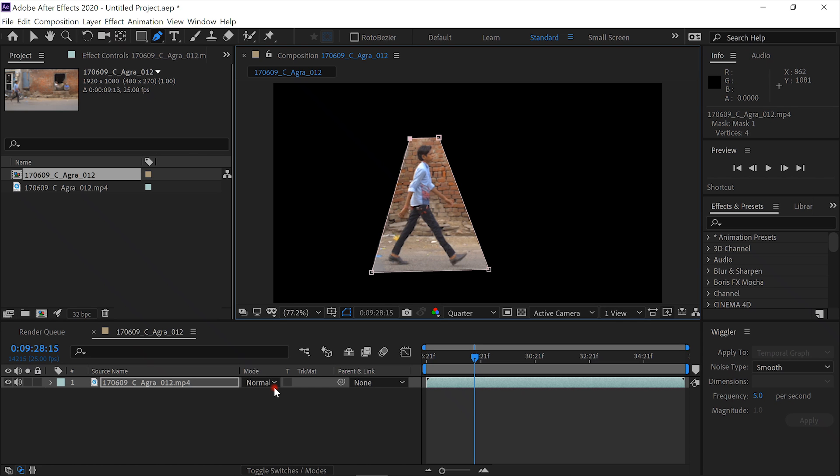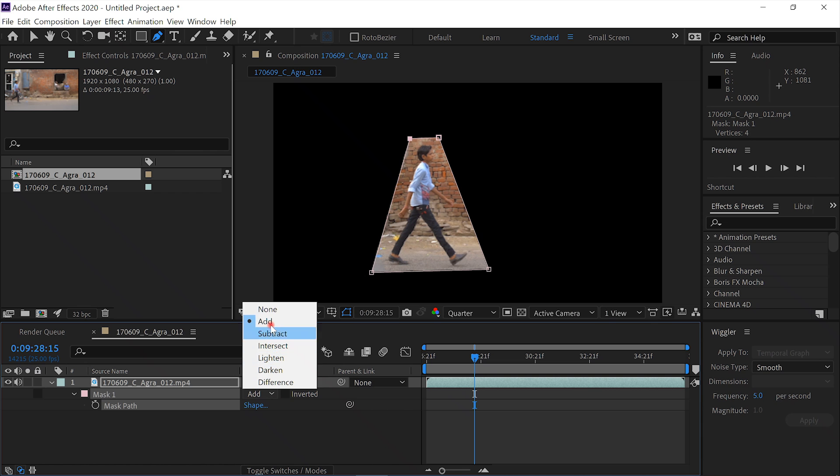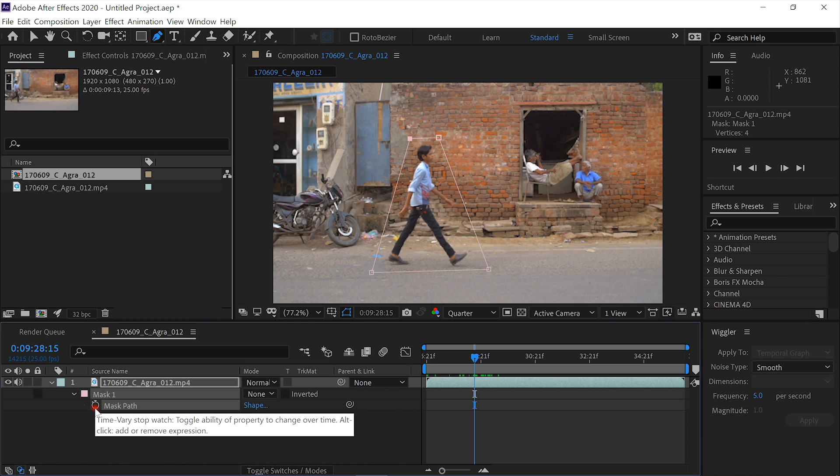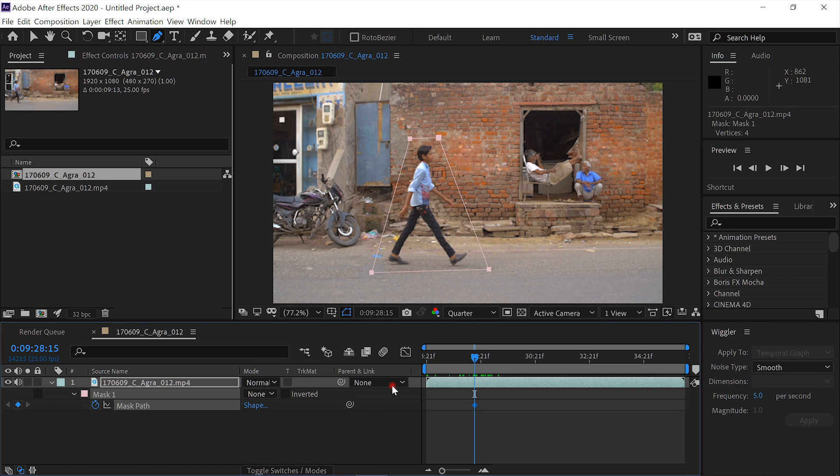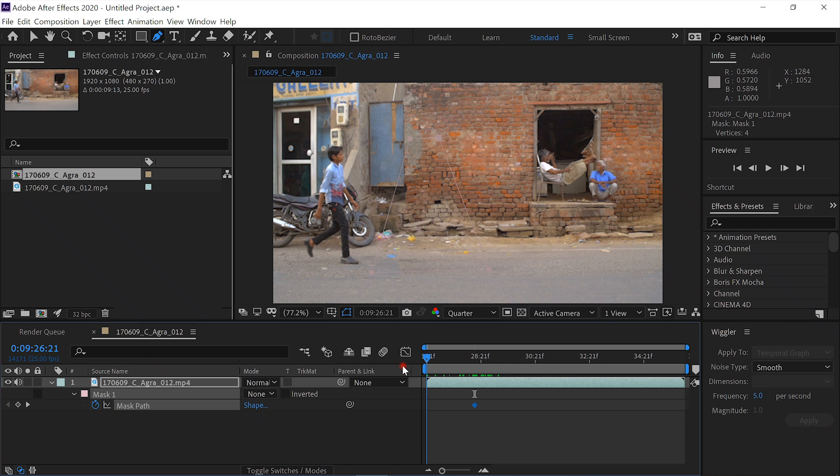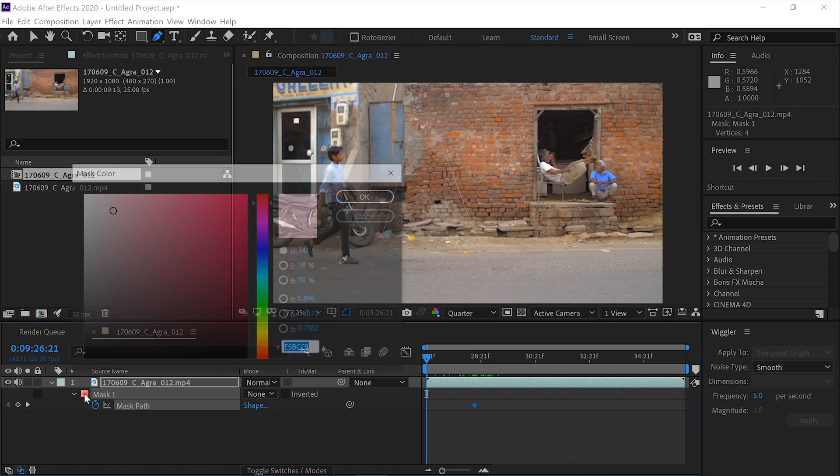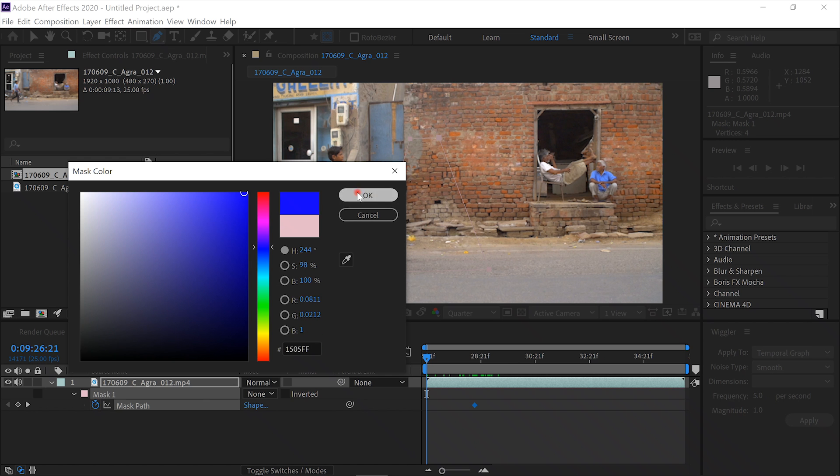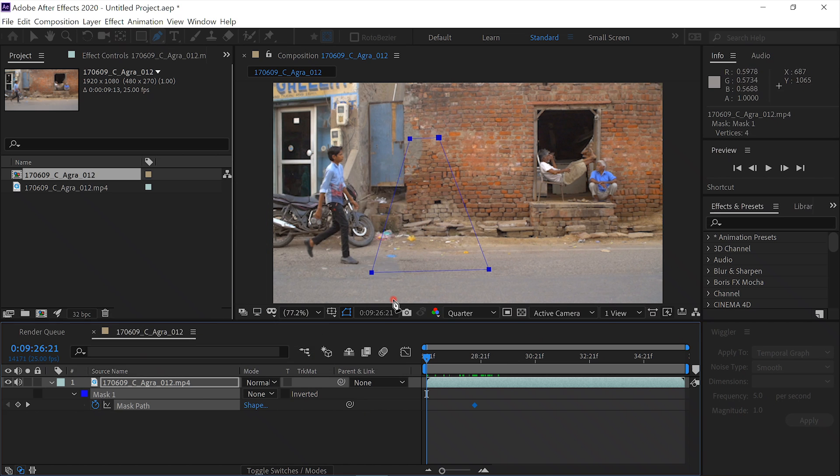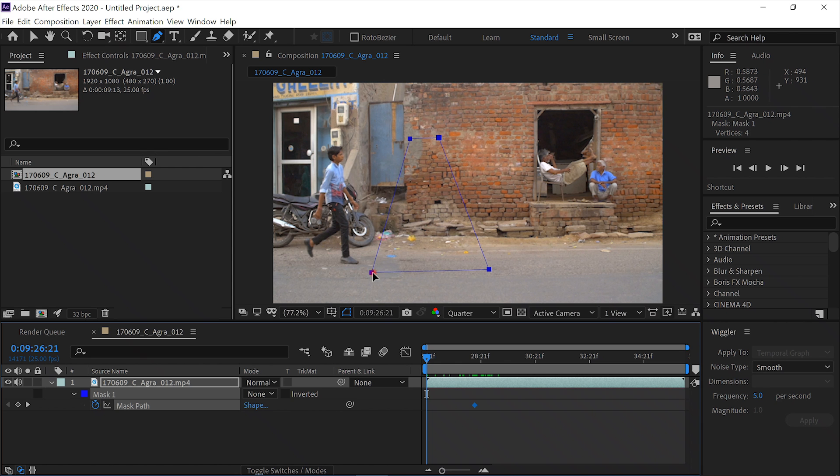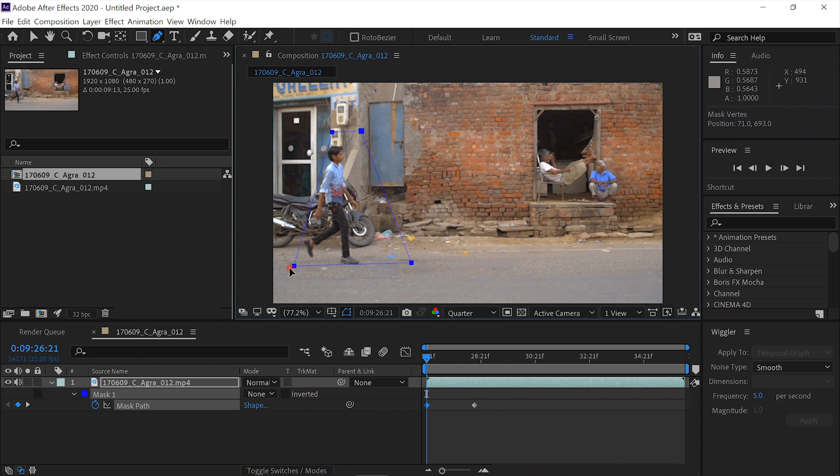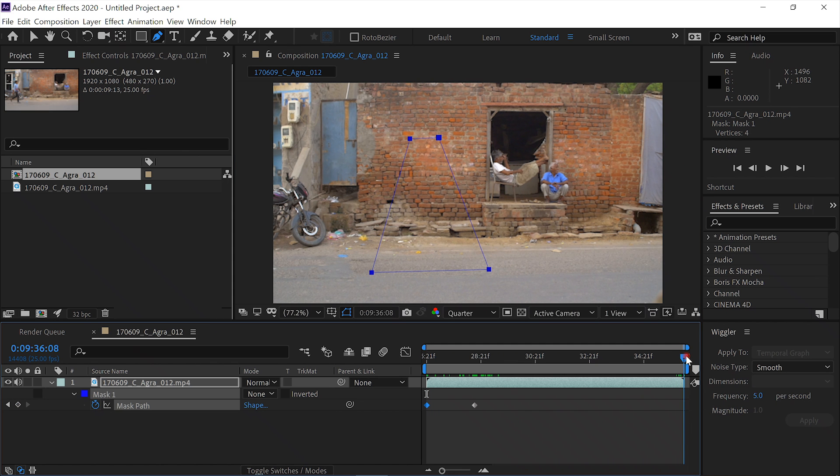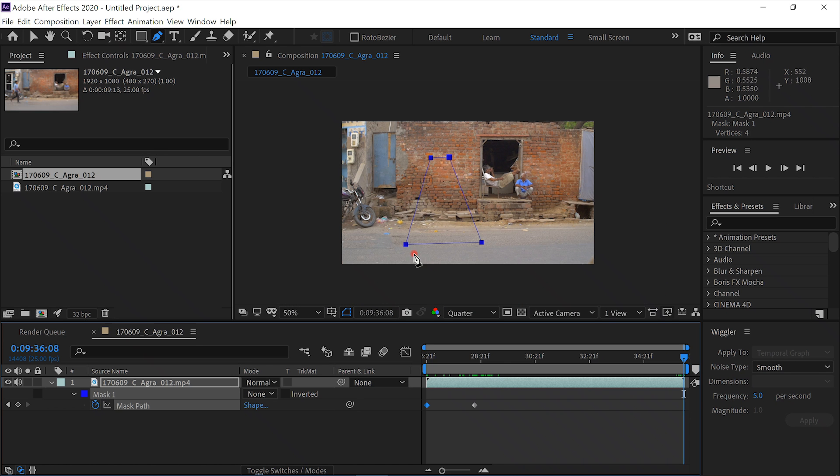Now we'll change the mask, hit M for Mask, and change it from Add to None. And we'll click on the stopwatch for the mask path. Now we'll take it back to frame one, and let's color our mask something a little better. And we'll move our mask over and cover him. Now we'll move to the end of the frame, the end of the timeline, and we see that he's off frame, so we'll move our mask off frame.